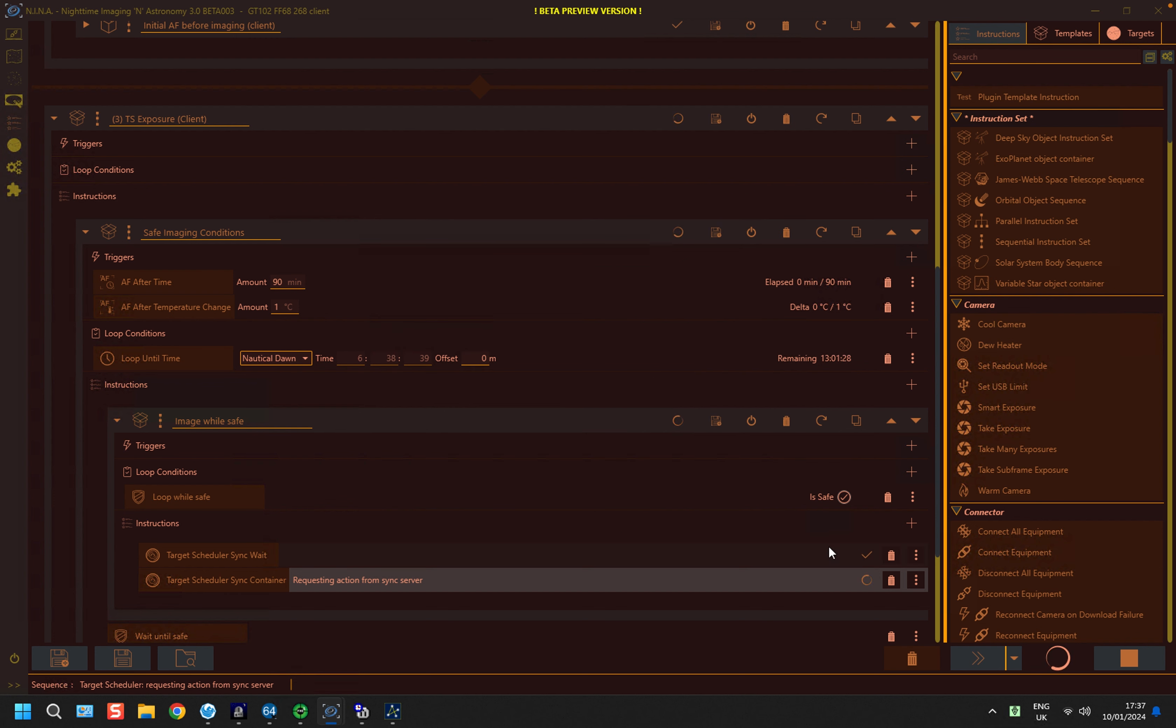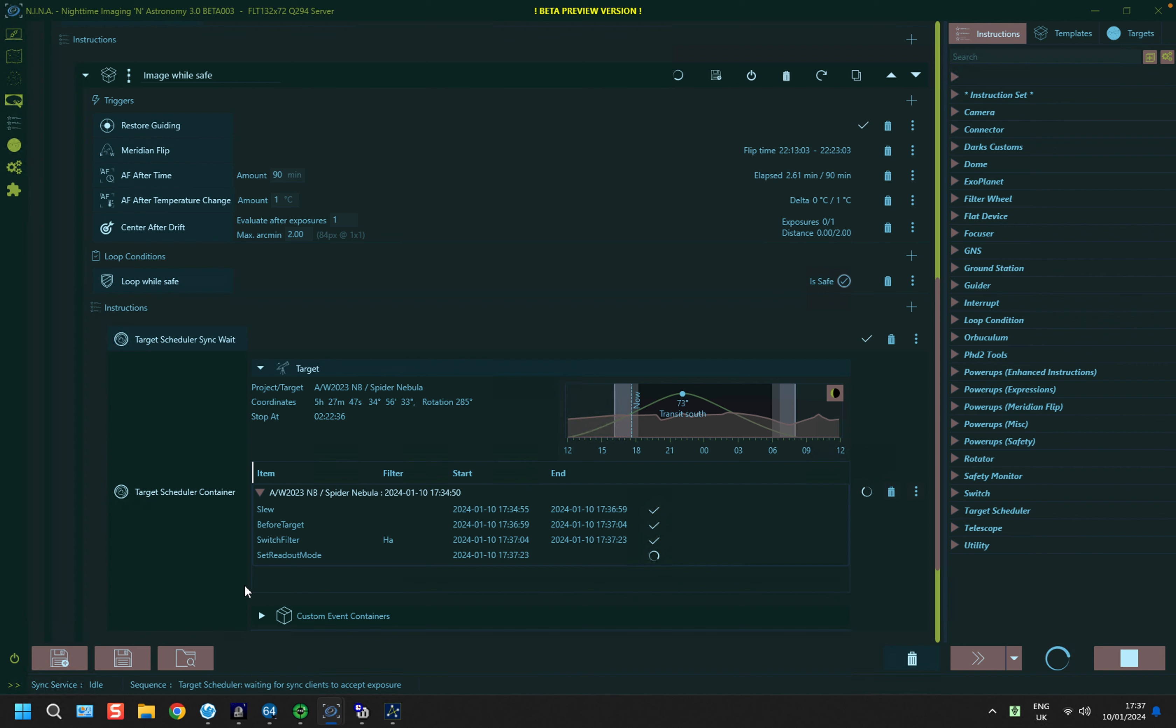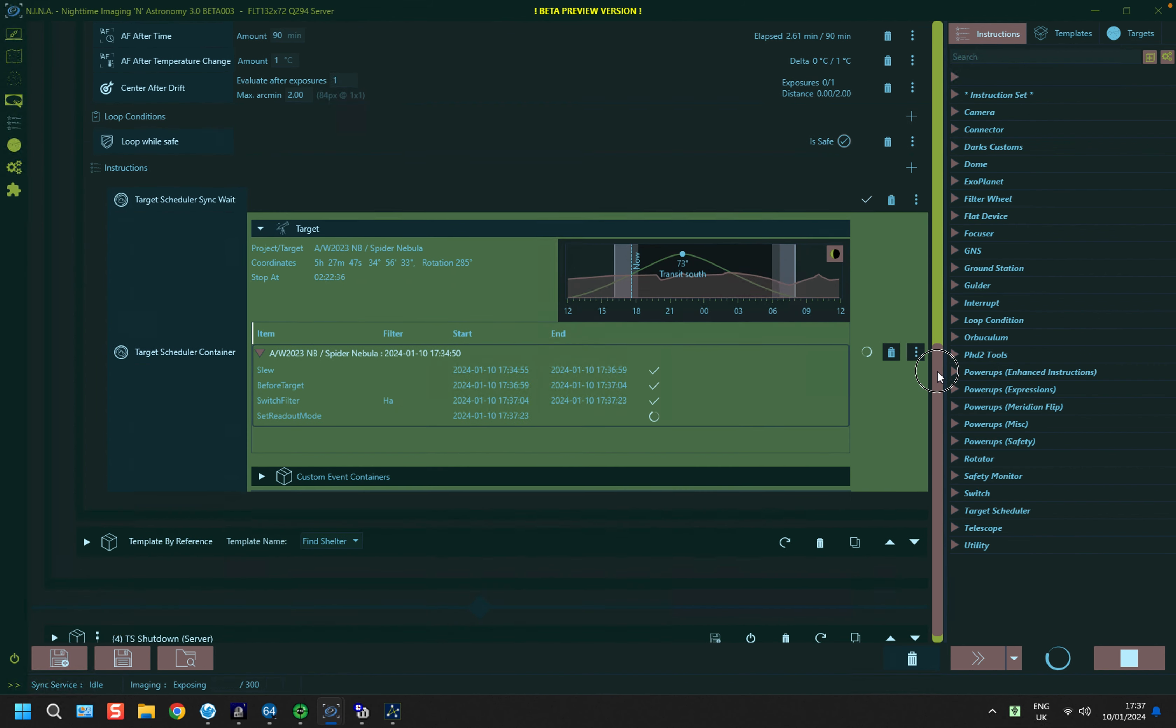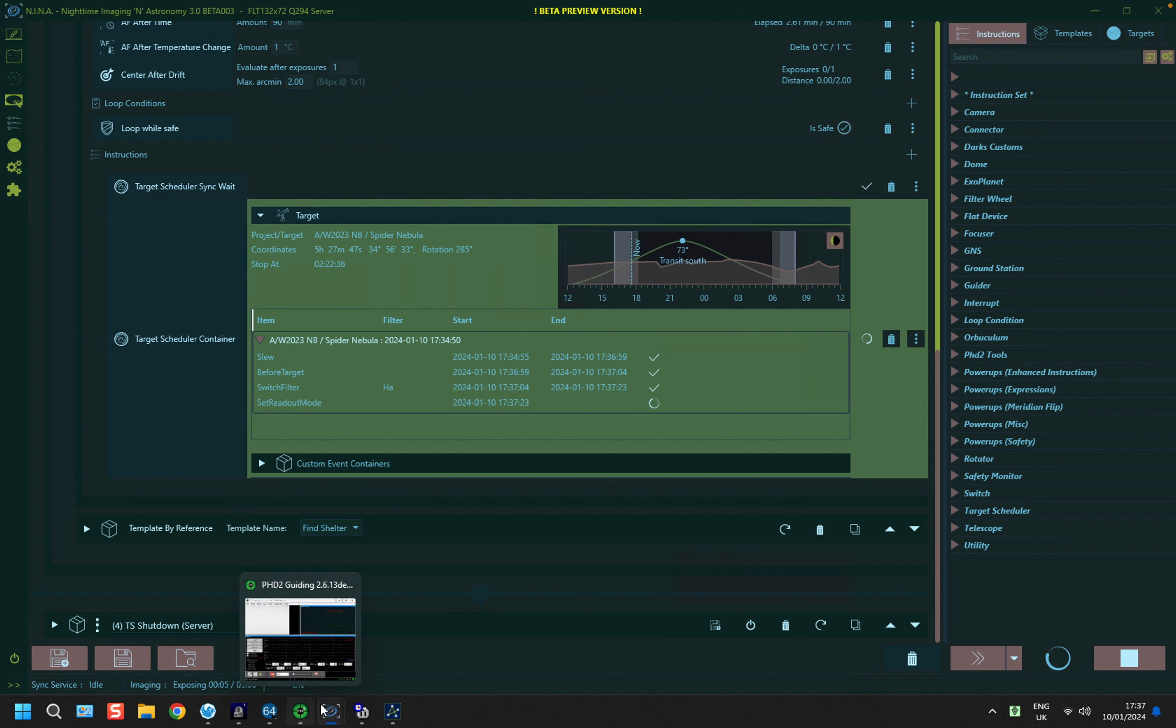And it says requesting action from sync server because it is playing dumb and doesn't know what to do. So on the server system, what will be happening is it will be setting up the guider. So if we scroll down further, it's just started its first exposure after the guider has settled.